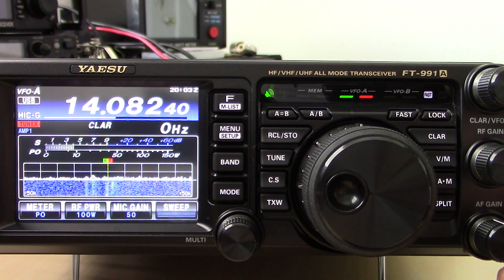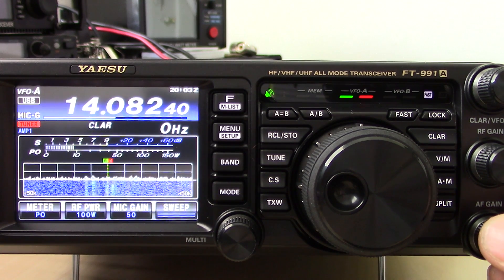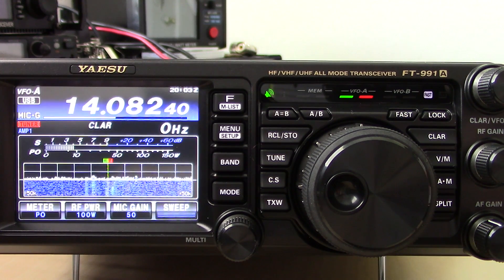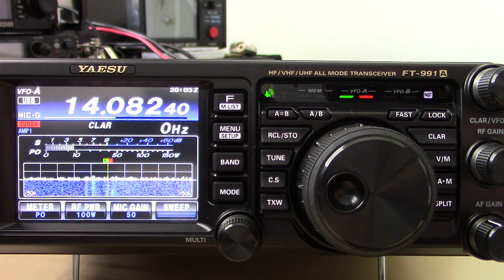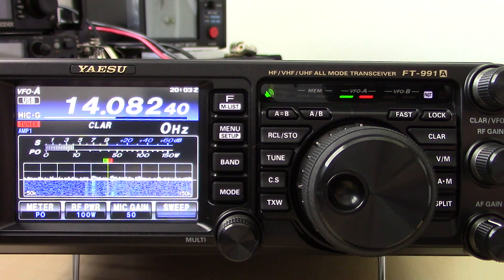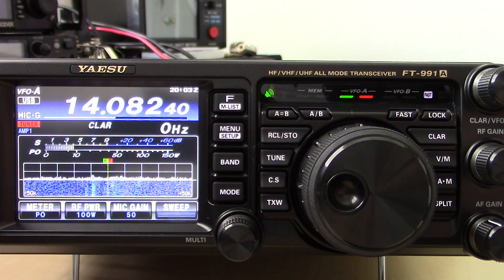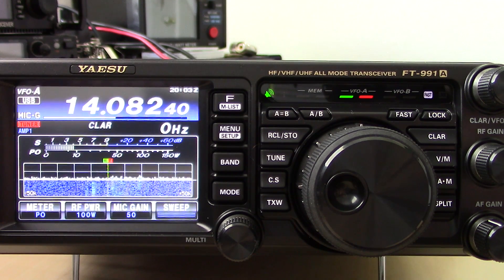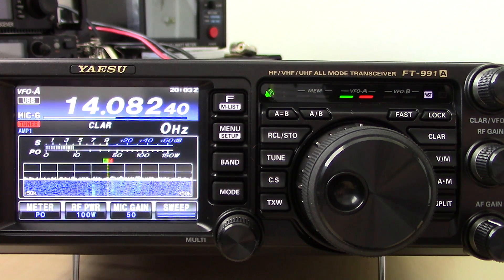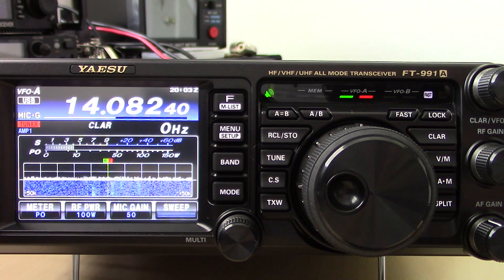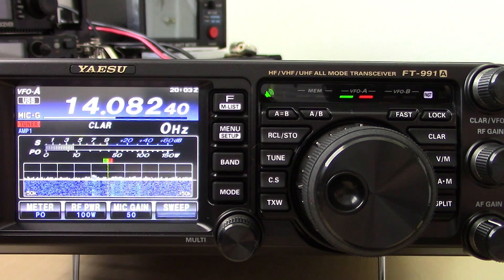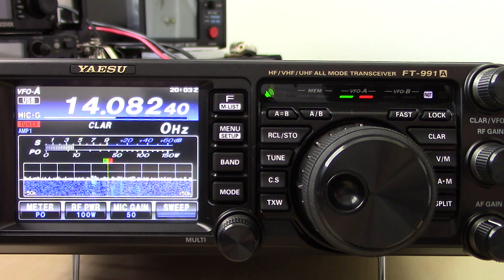So we've touched on several digital modes lately. We've done FT8 in a video, JT65 in a video, PSK in a video. But RTTY, Radio Teletype.